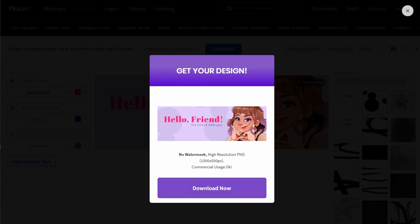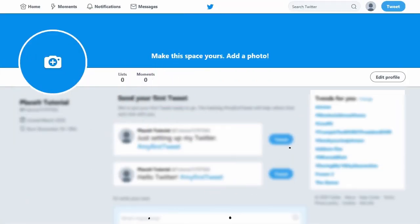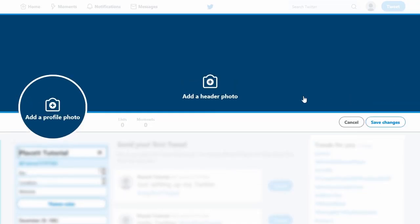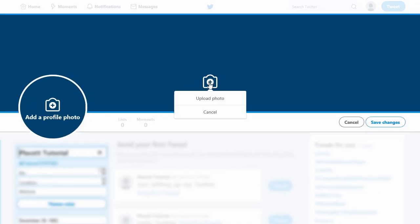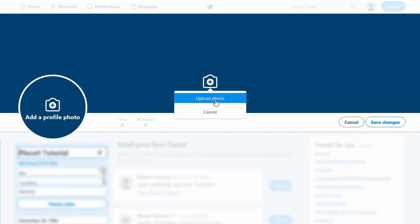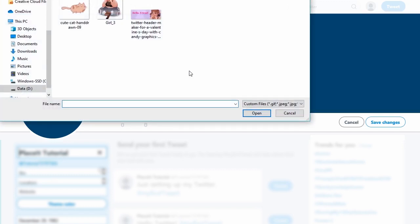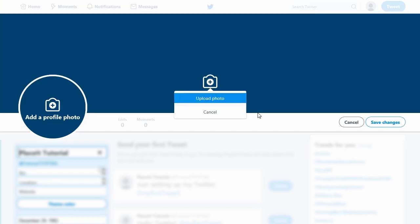Once you've got your image, let's go to Twitter. It's as simple as clicking on Edit Profile, then click on the camera icon over your Twitter header. Select your image from your computer, and there you have it — it's super easy.